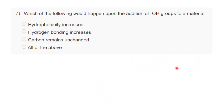Question seven: which of the following would happen upon addition of OH groups to a material? Option A — its hydrophobicity will increase; option B — its hydrogen bonding will increase; option C — it will remain unchanged; option D — all of the above. Students answer: Komal, Roshan, Yashvant, Patel, Aditi, Luis, Spurti say all of the above; Anuradha and Danush say A; Pratha says 2. The correct answer is option B — hydrogen bonding increases.